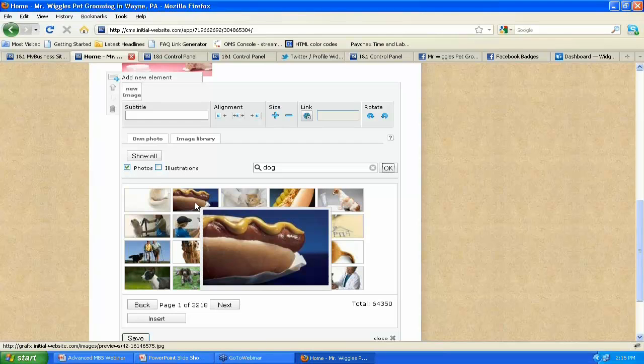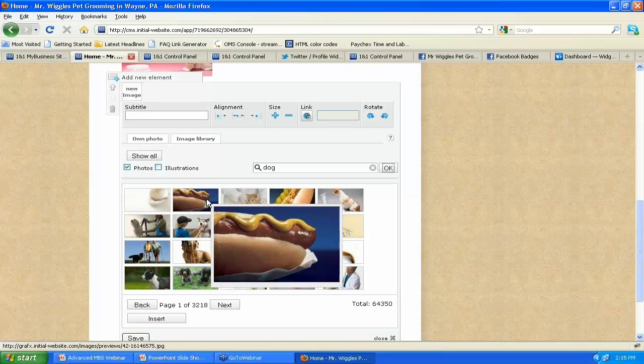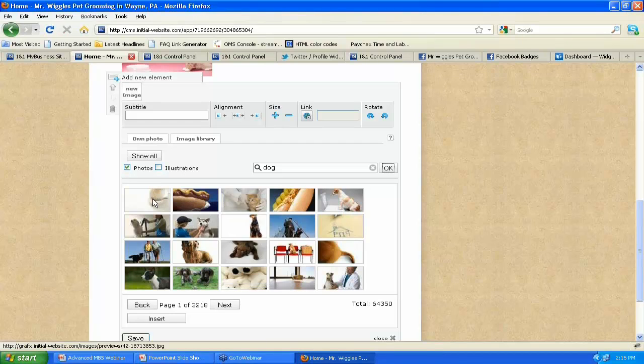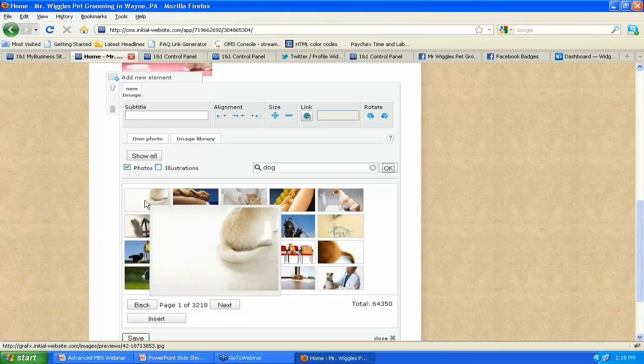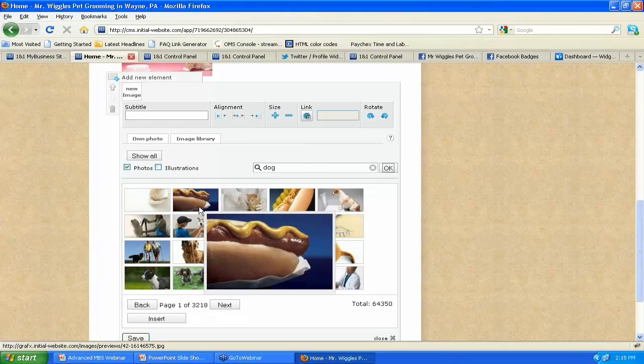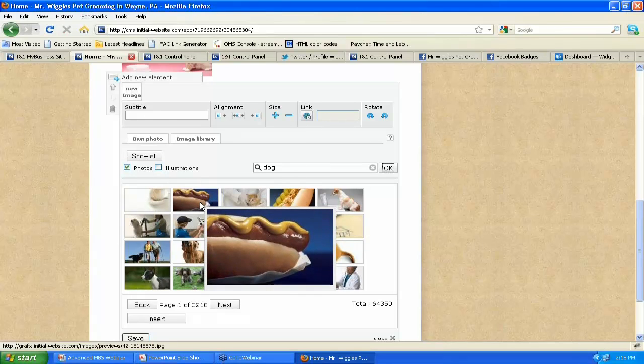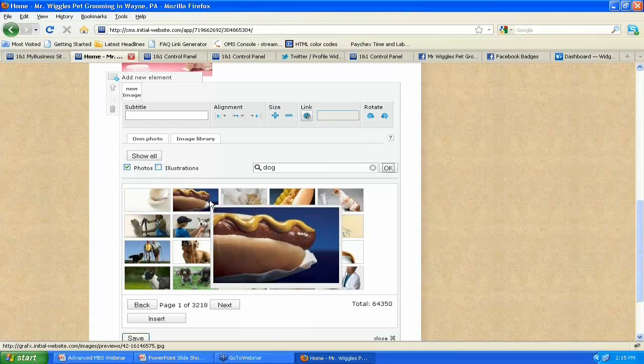What this does is it's just a literal search. It's going to bring up anything that comes up with the word dog in it, which might also include a hot dog, which we're not going to need.